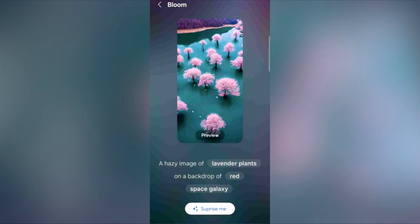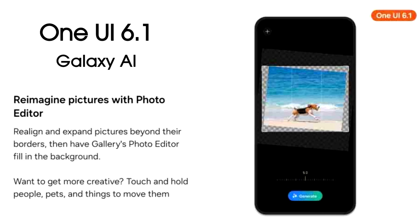OneUI 6.1 will bring AI-generated wallpapers to Galaxy smartphones. Basically, all you have to do is type in the type of wallpaper you want and AI will generate the wallpaper accordingly.